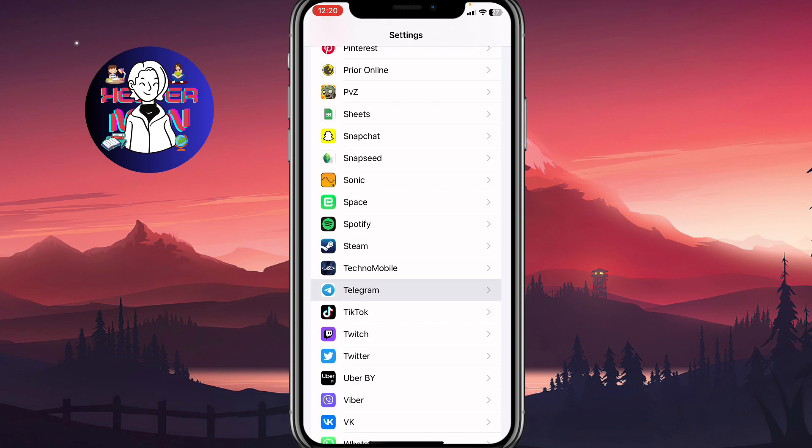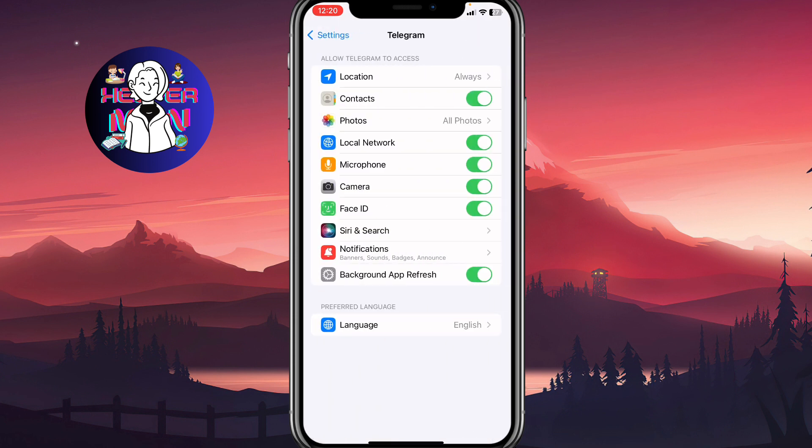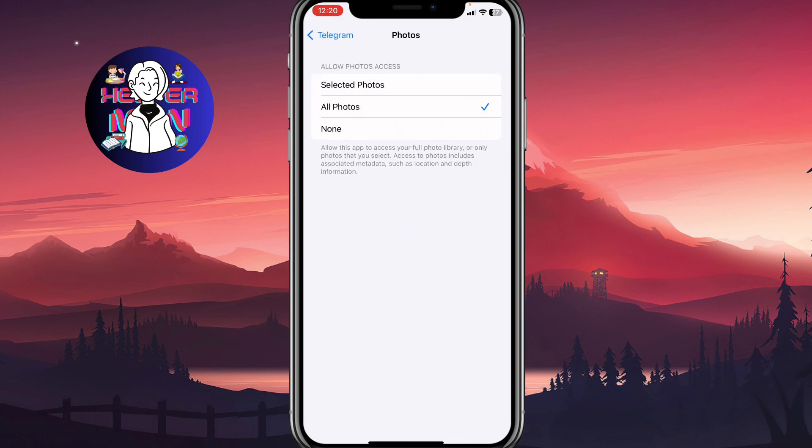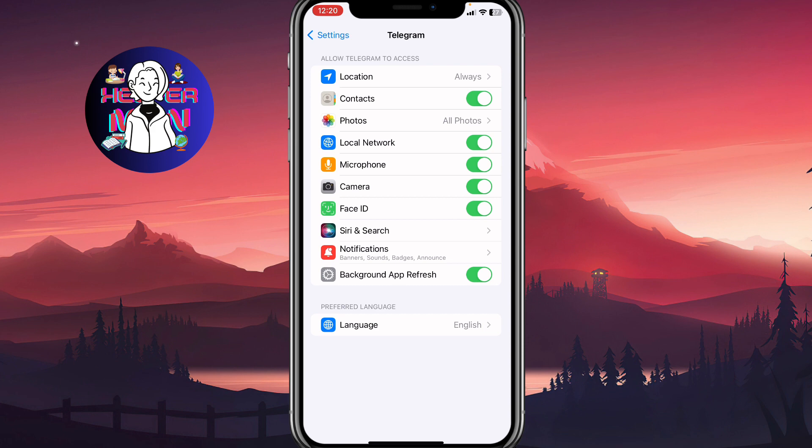Let's open our Telegram settings and from this page just make sure that your photo access is set to all photos. Otherwise you won't be able to download videos from Telegram.